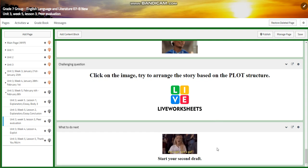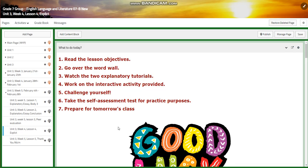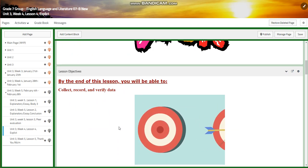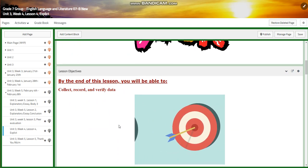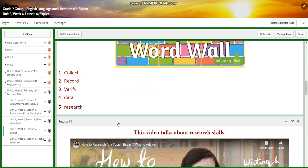For what to do tomorrow, I would like you to start your second draft. This week we will also have an explicit lesson on collecting, recording, and verifying data. Our word wall is going to include collect, record, verify, data, and research.